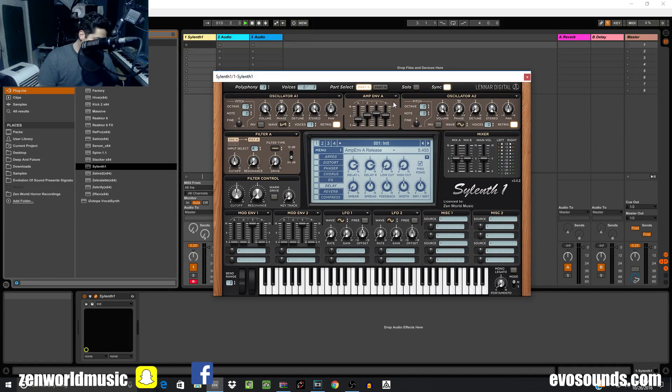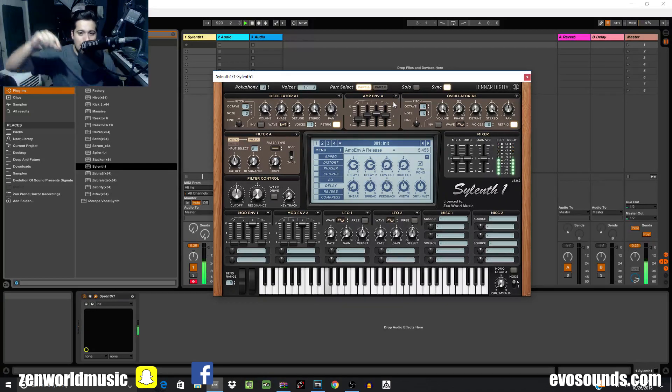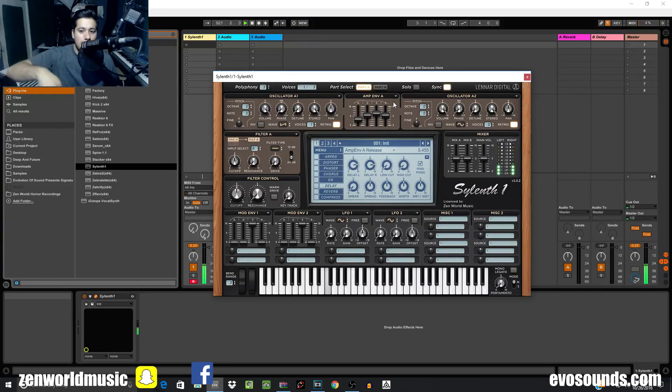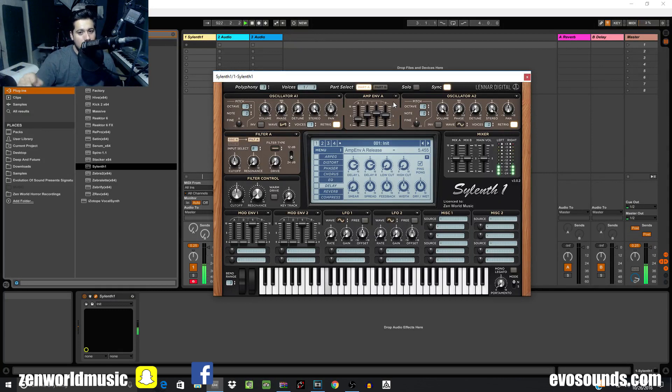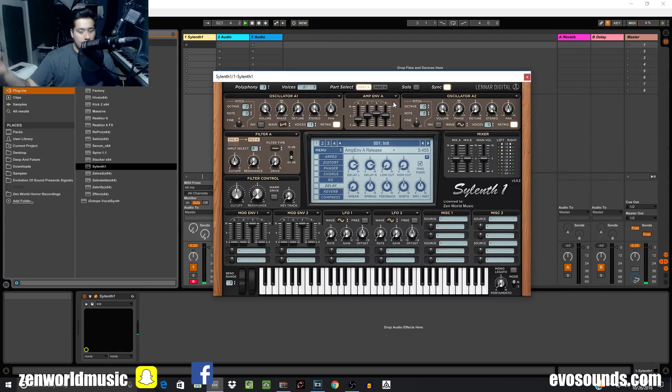As the sound progresses, I'll be saying what phases it's in. Attack, attack, decay, decay, decay, decay, sustain phase right now, sustain, and I'm going to let go, release phase. That's it. Now I want you guys to practice.